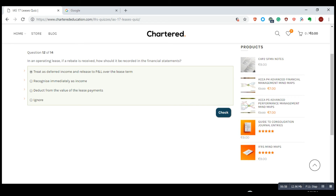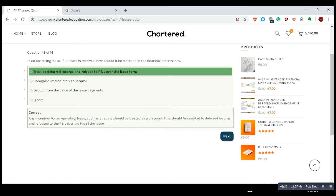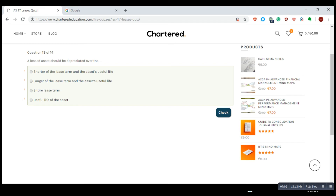A leased asset should be depreciated over the shorter of the lease term and the asset's useful life — whichever is shorter, the lease term or the asset's useful life, is the period over which the leased asset would be depreciated. That is the correct answer.